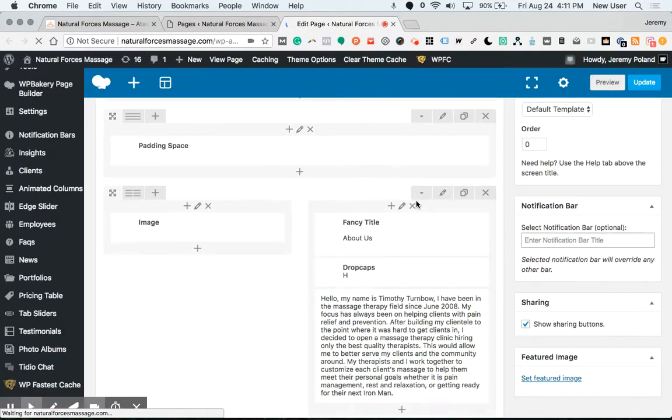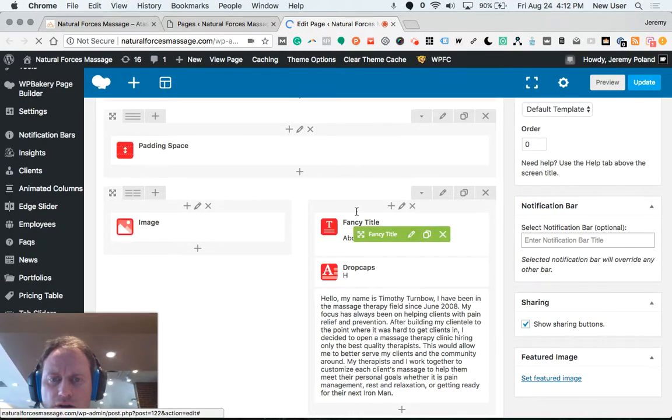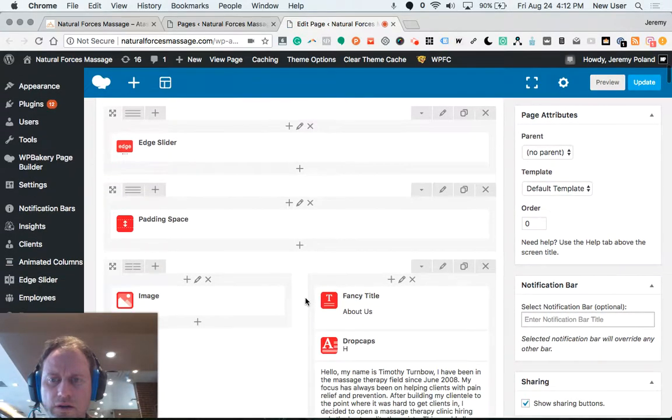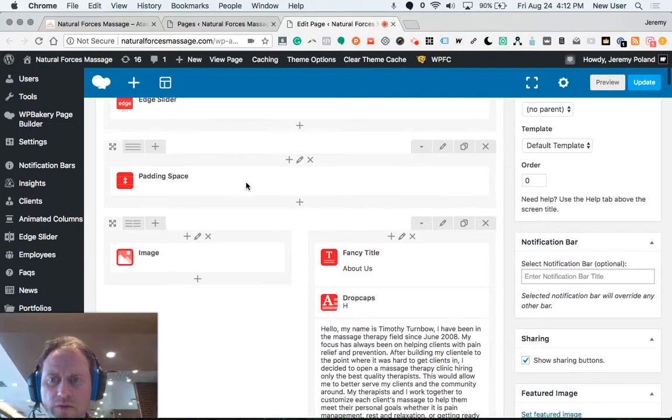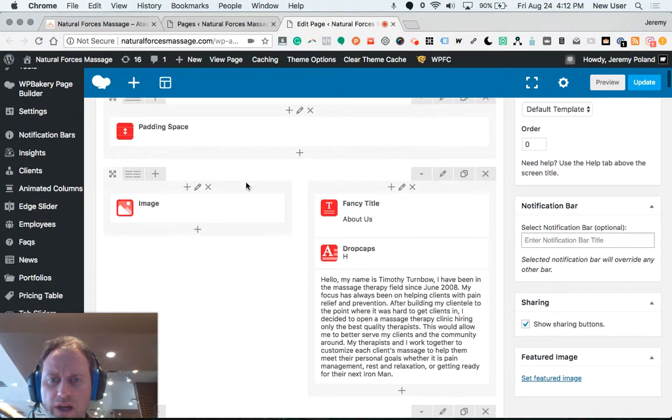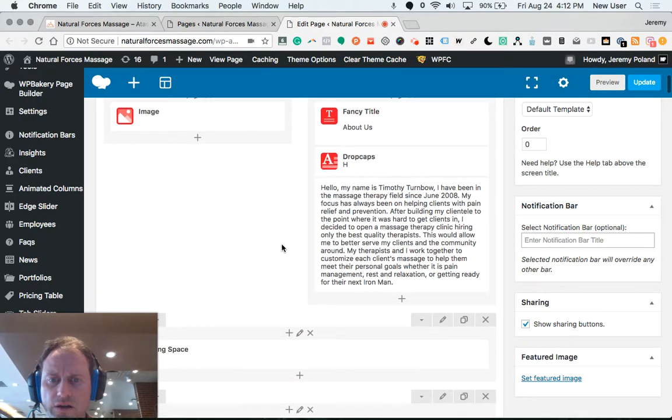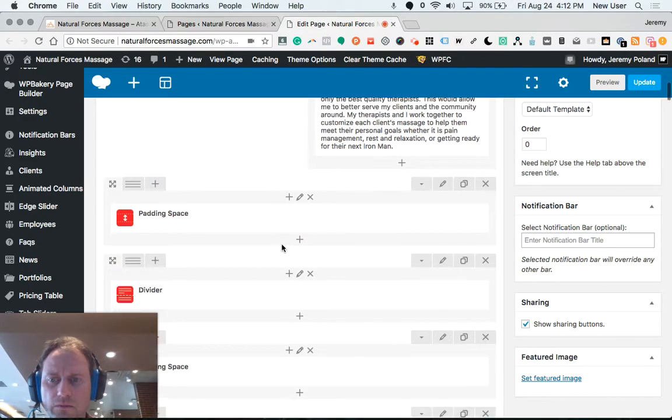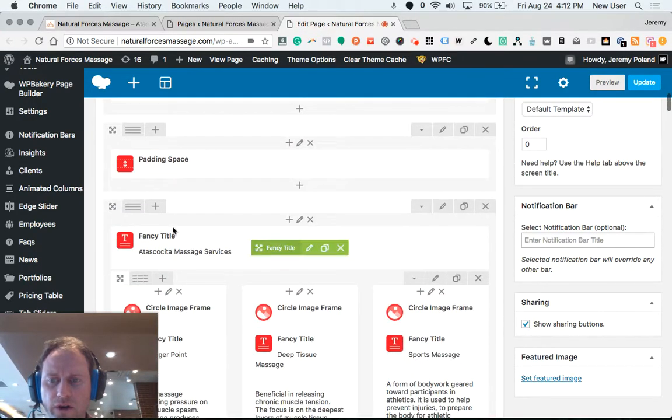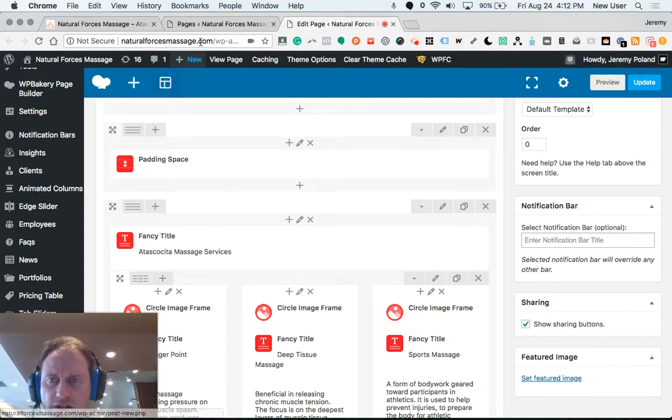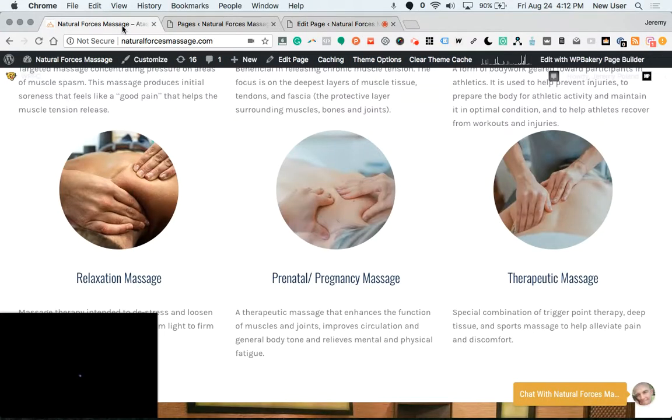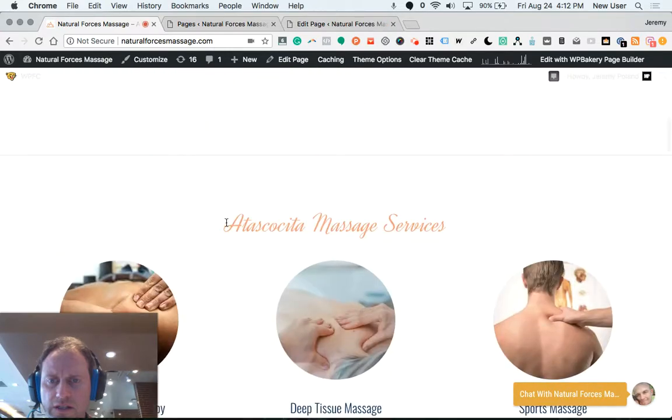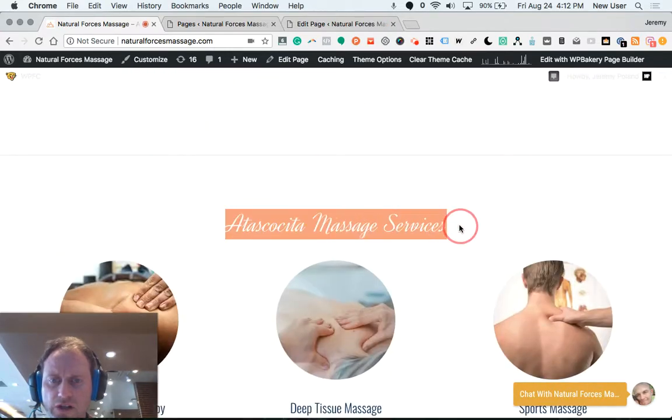So now the page builder is loaded and working. I'm simply working my way down the page. I'm looking for fancy title, a task to see to massage services. A task to see to massage services as a title, so I know I'm in the right spot.